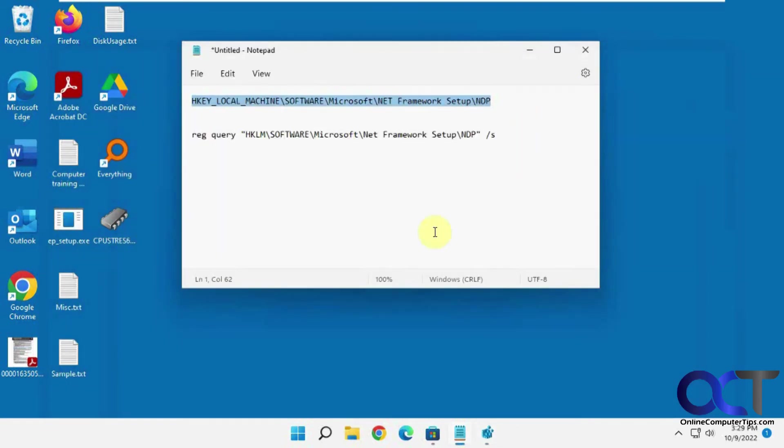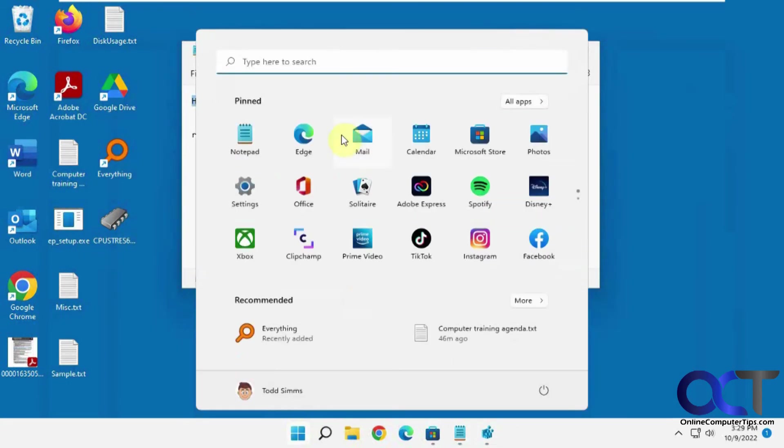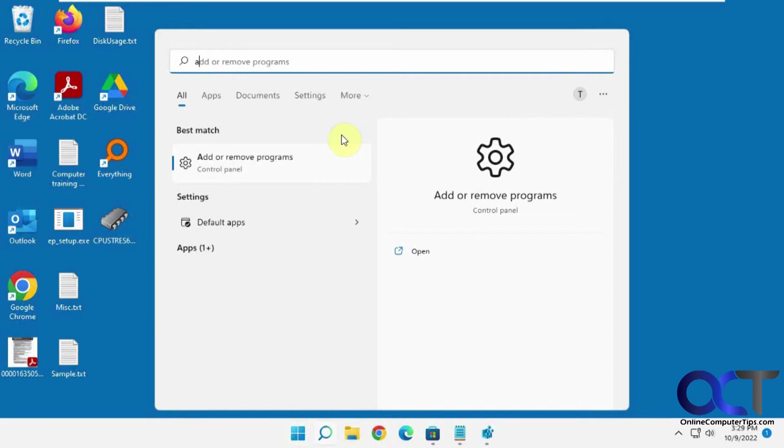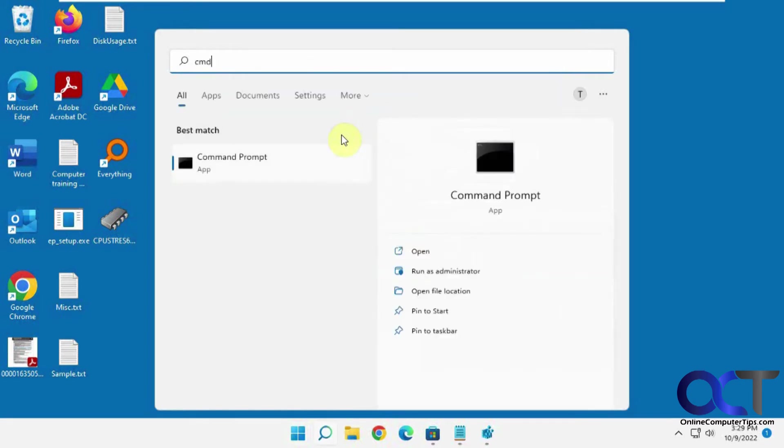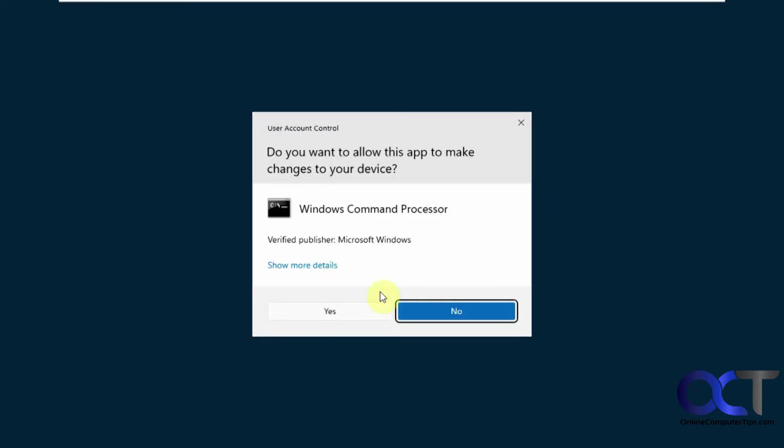Alright, so the second way is from a command prompt. So it has to be an administrative command prompt, CMD, run as administrator.